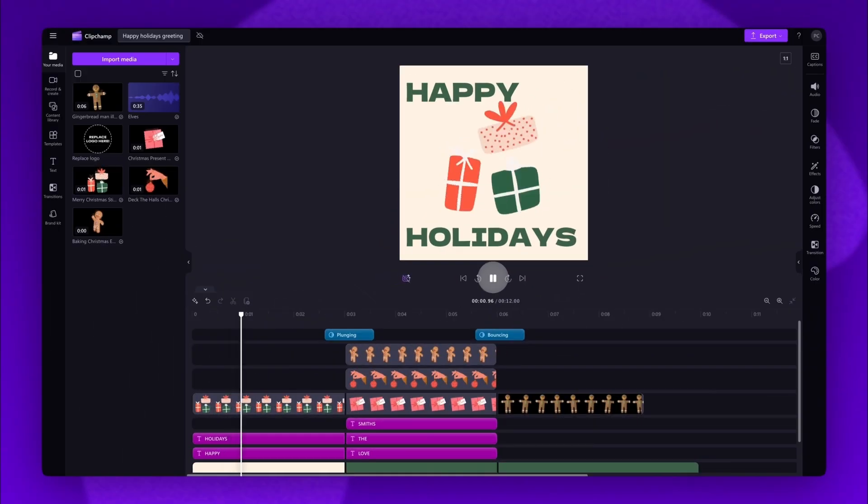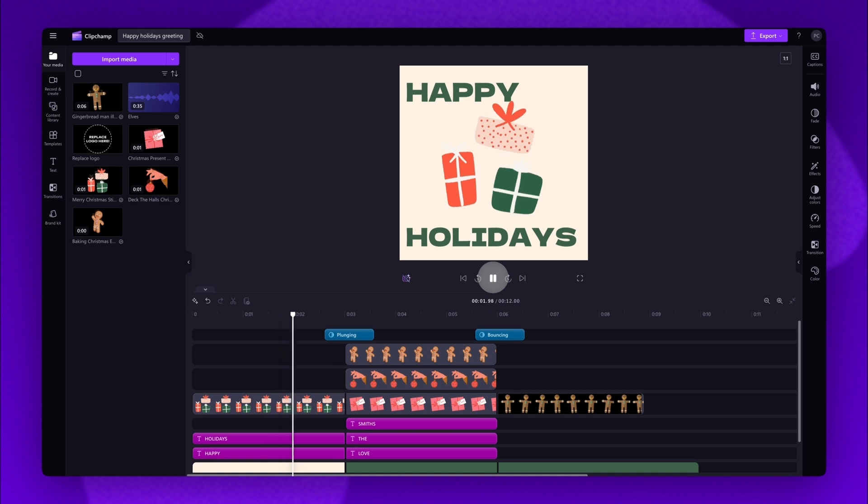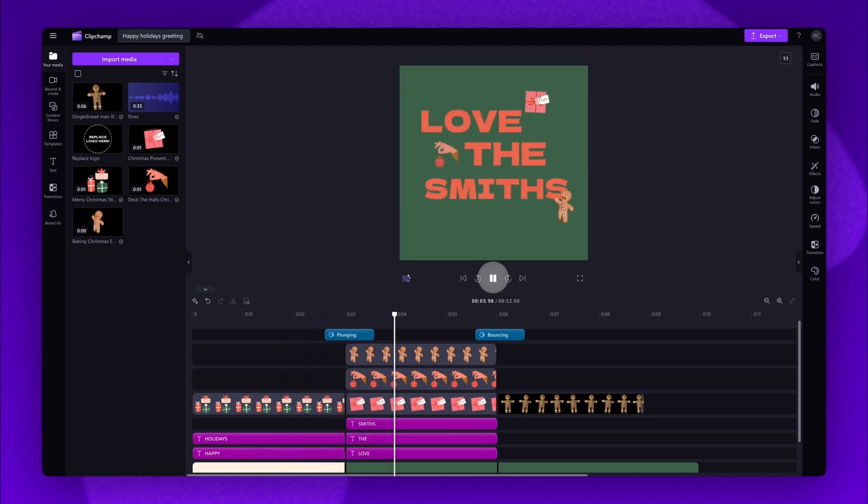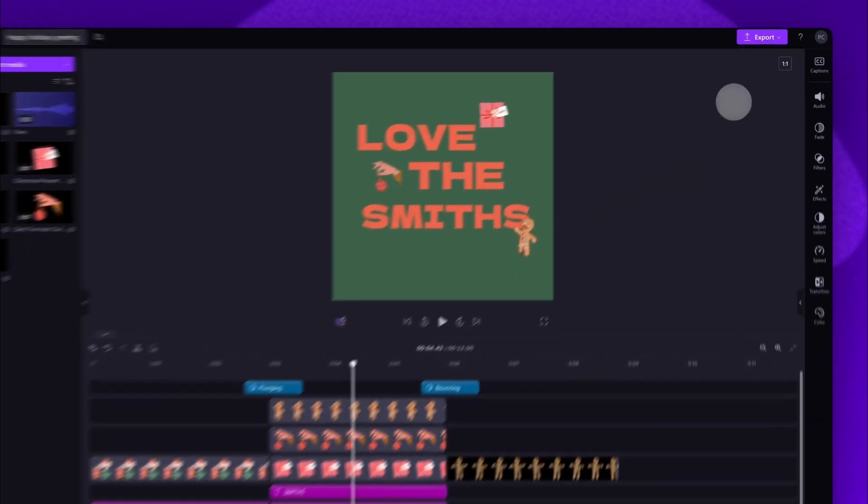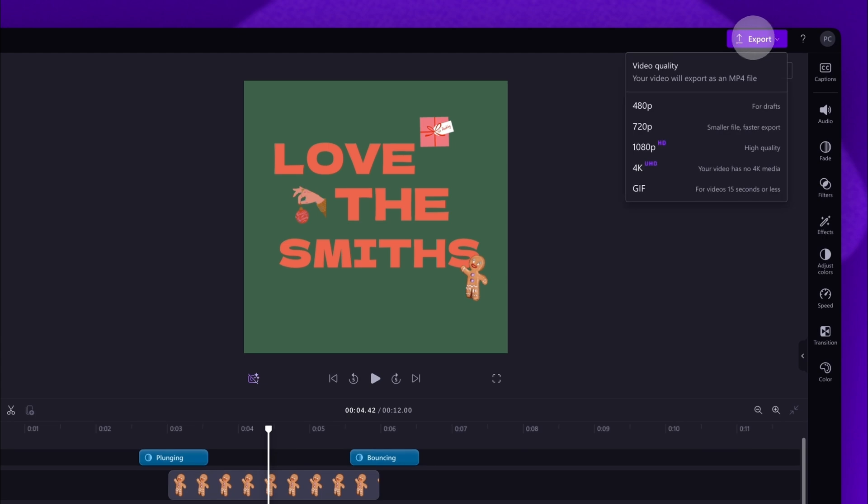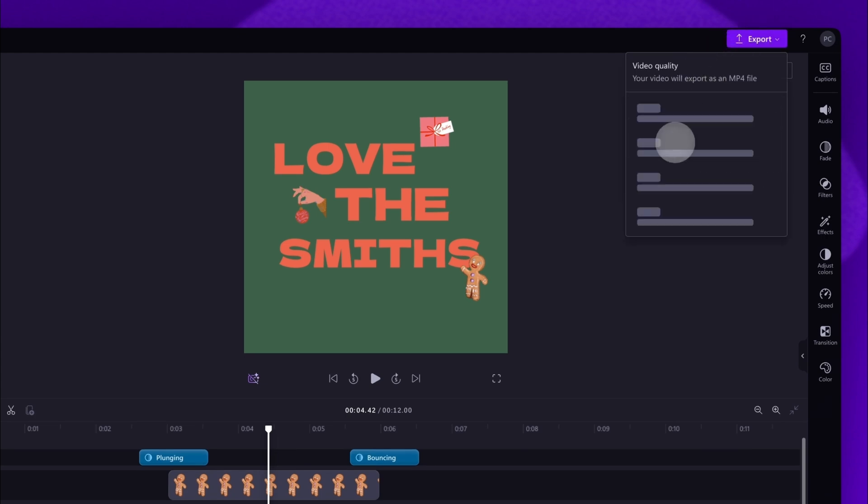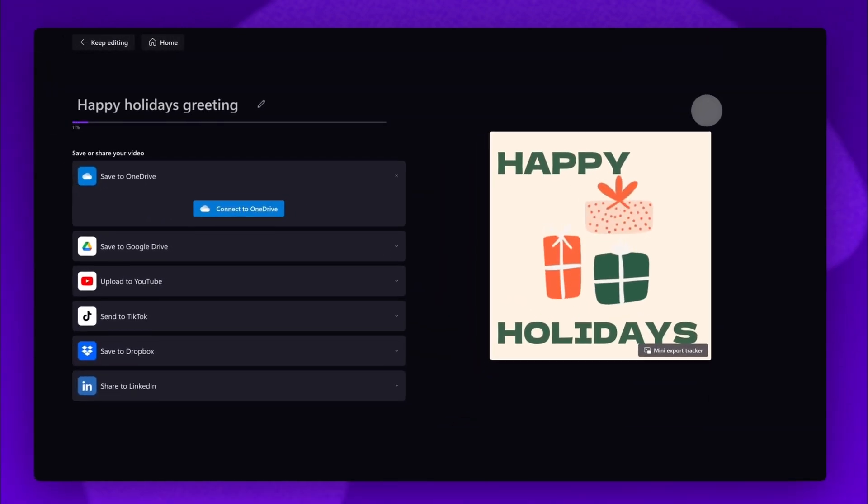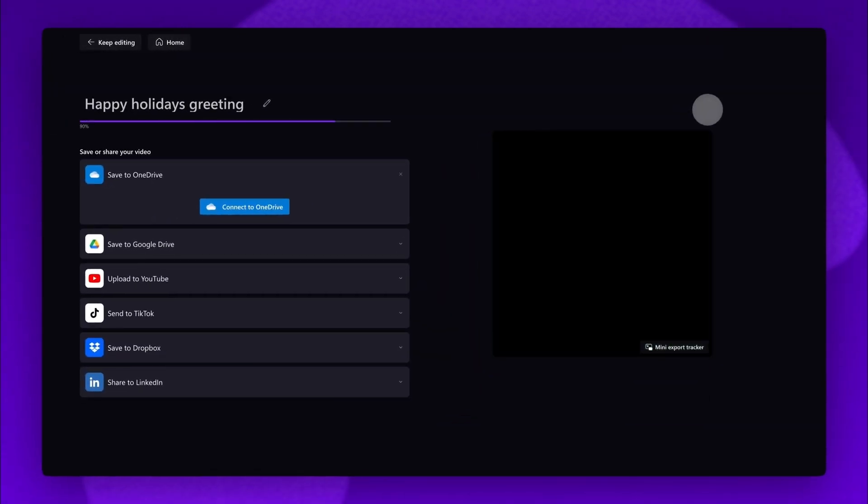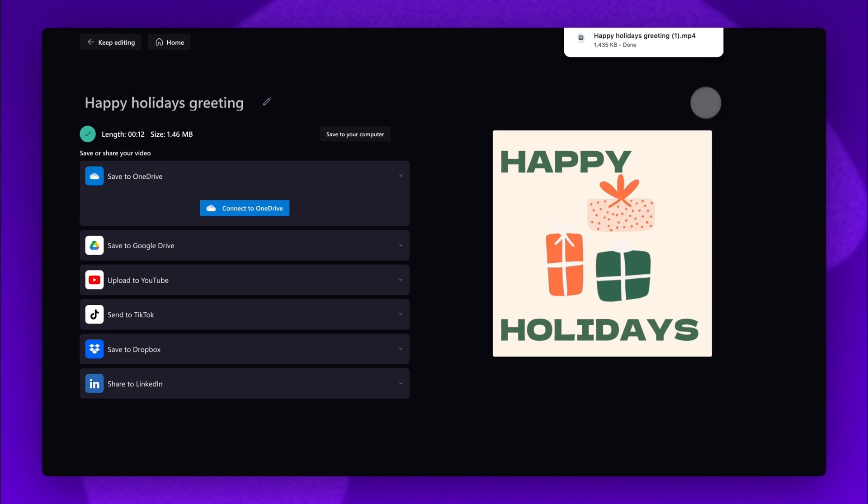Once that's done and all of your edits are complete, export your holiday greeting by navigating to the export button, selecting your video quality, then once the export is complete a copy will automatically save to your device all ready for you to share.